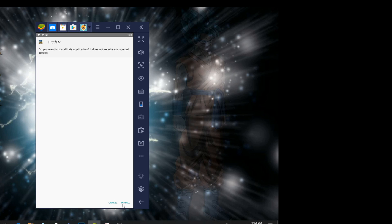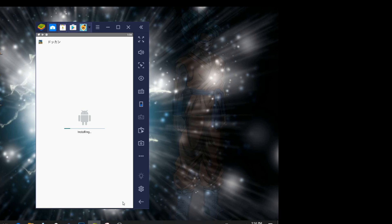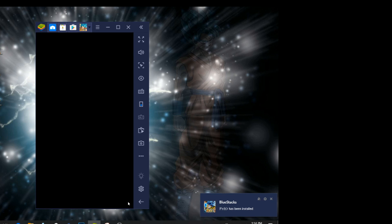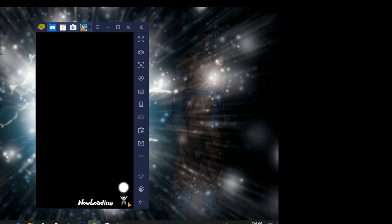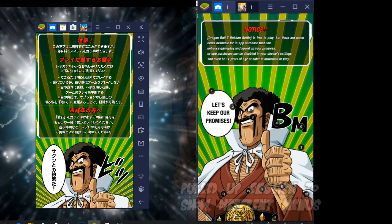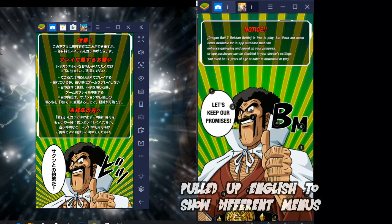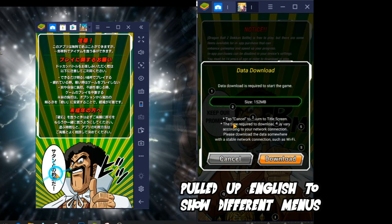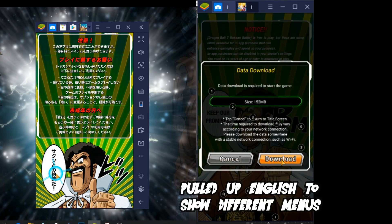Once that's installed, you'll see on Bluestacks that you'll have the Qooapp icon. From there, you could look up Dokkan Battle Japan and download it just like this. And you can kind of see how it's running. It runs really smooth on this. And here we have the Japanese version of Dokkan Battle on our PC.